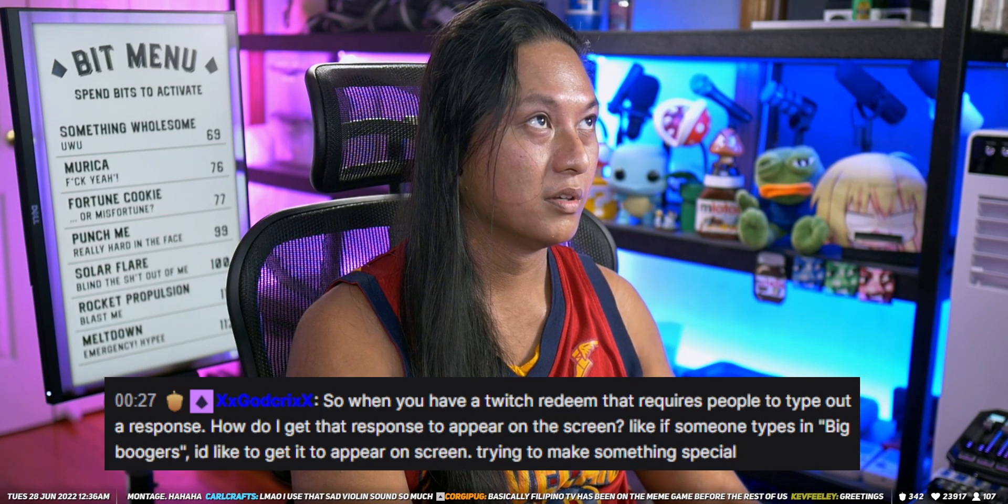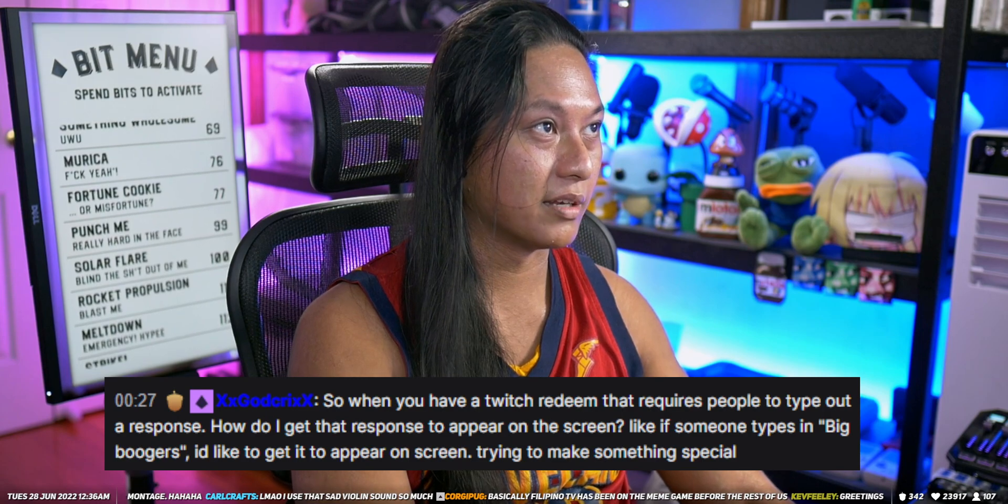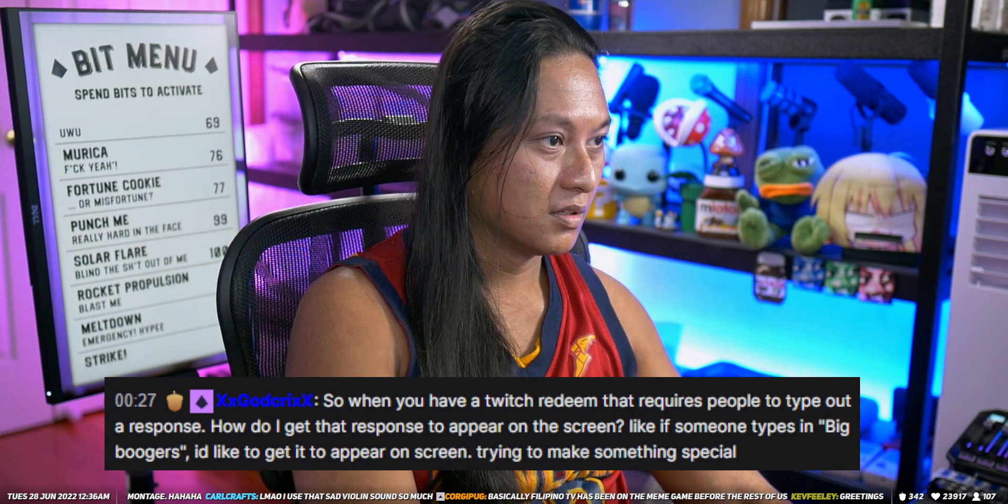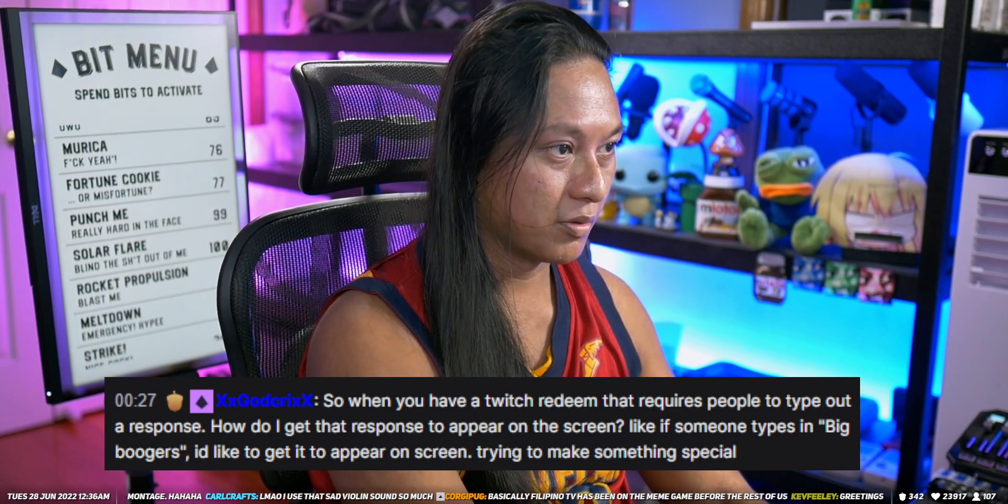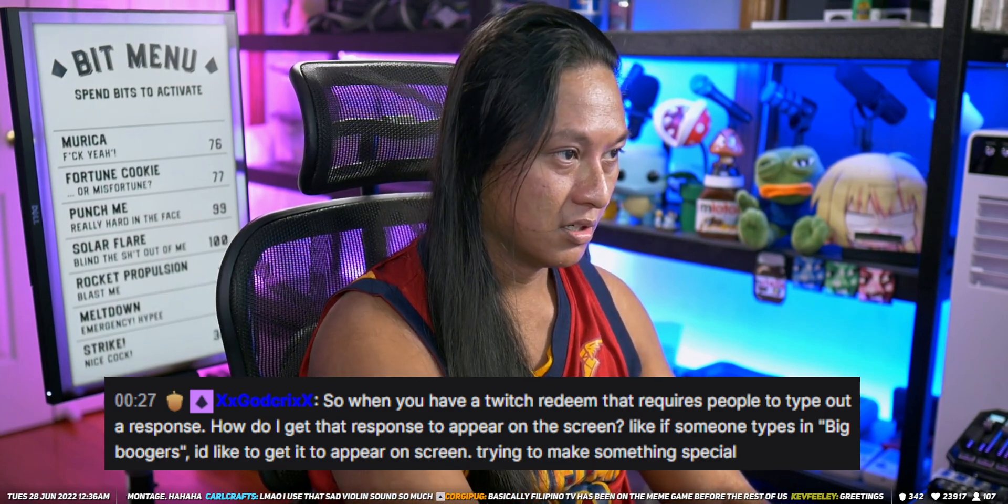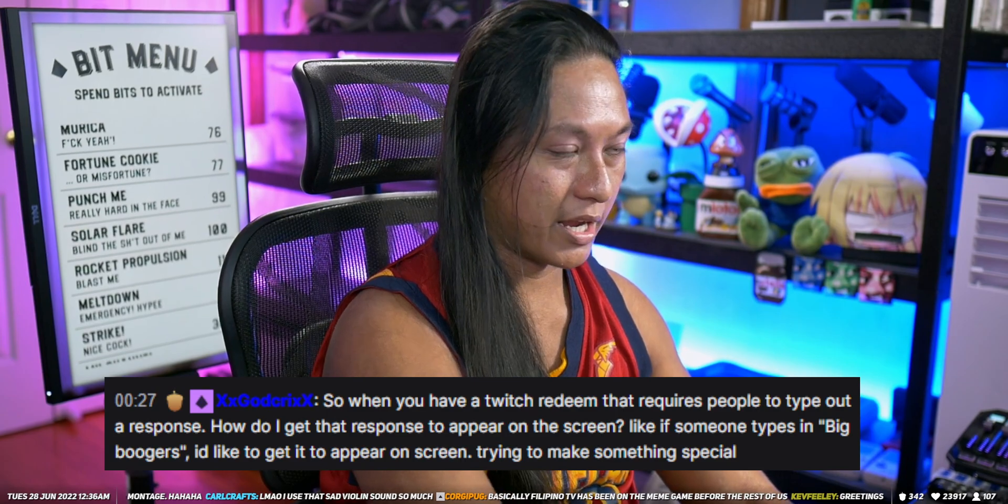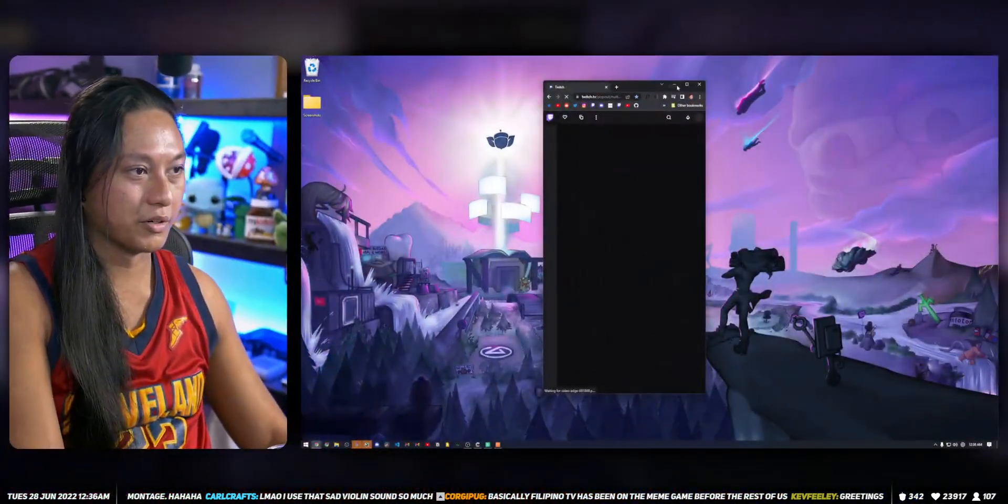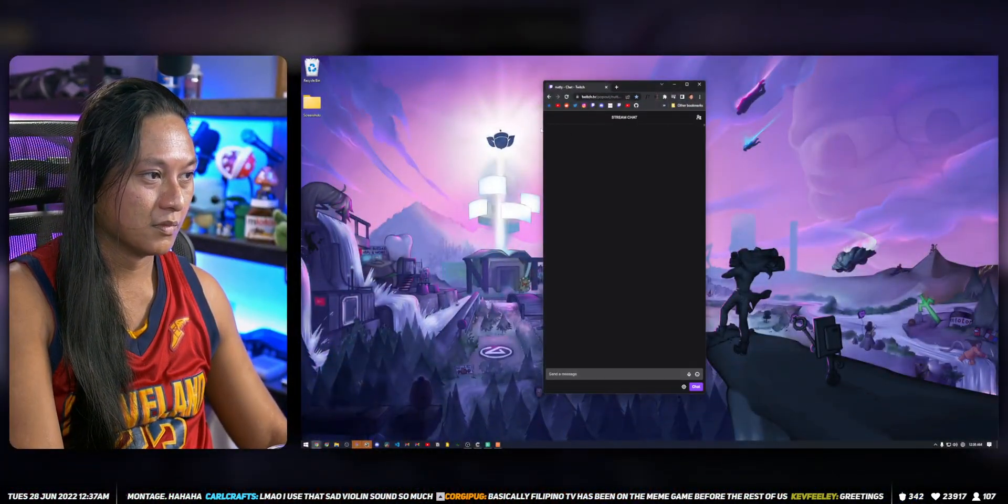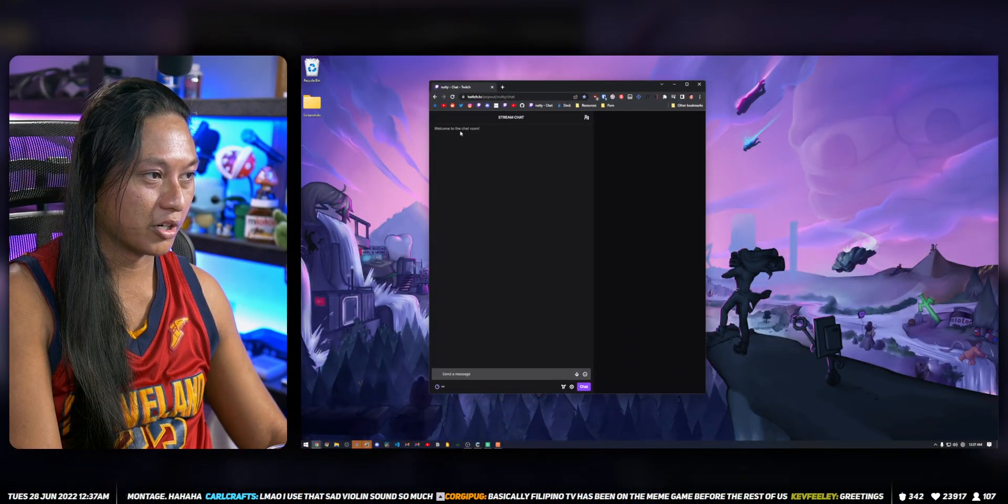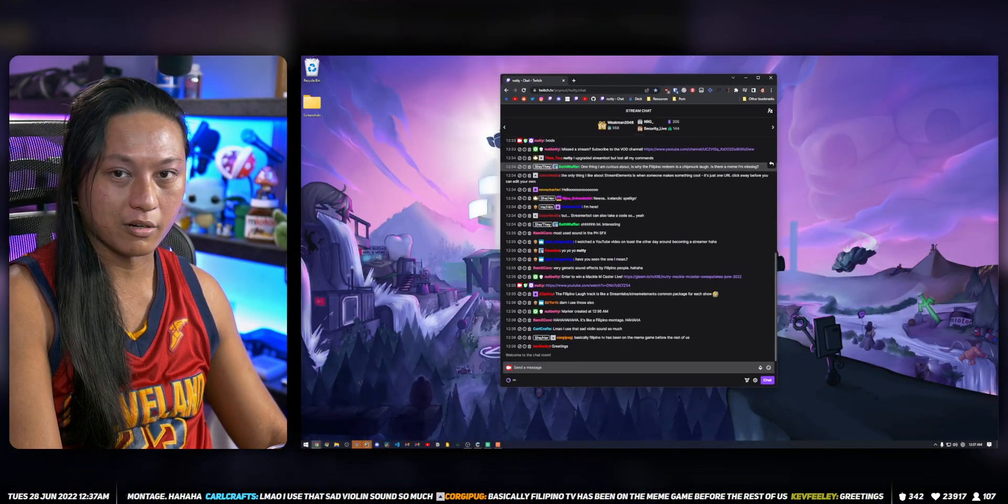Let's pull up Twitch chat. So we're gonna go Twitch, nutty chat. Alright, so here we are. So you got a chat window up here, right?